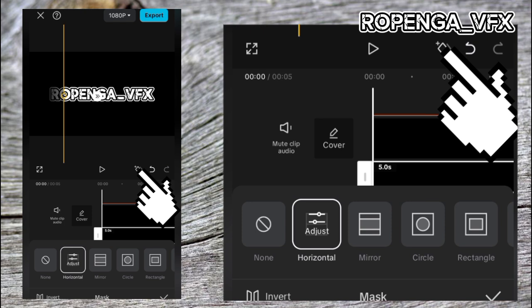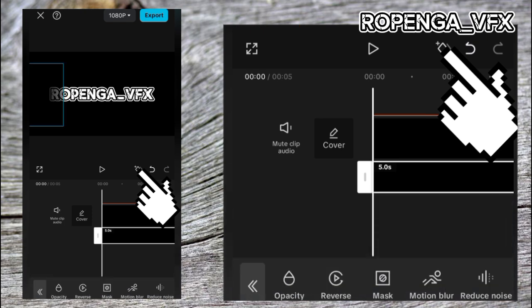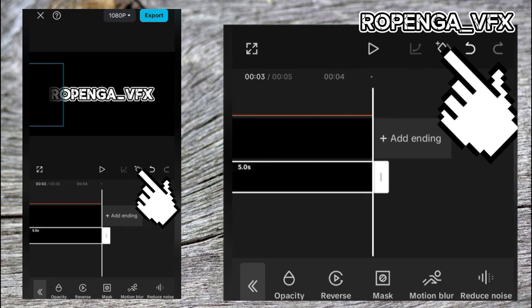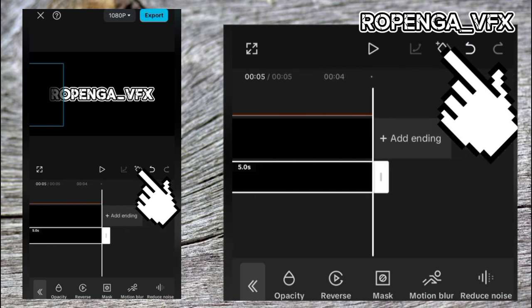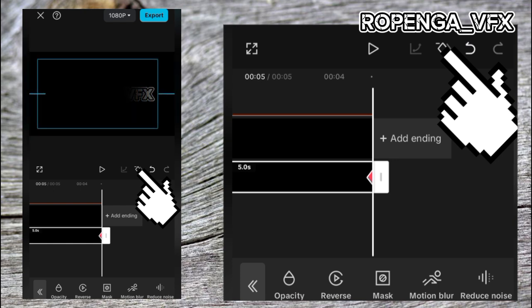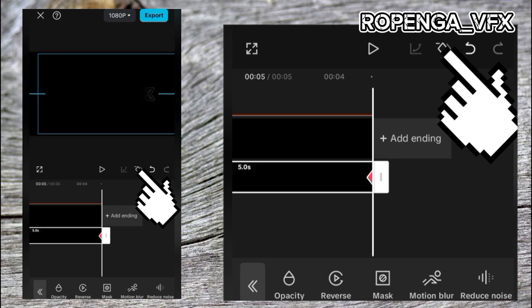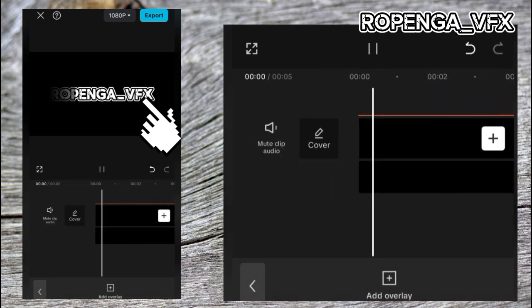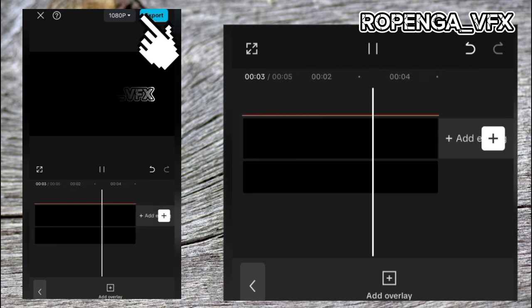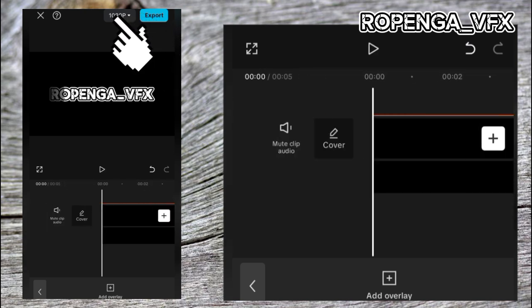Now we are going to add a frame. Add it here at the first one and come to the end of what you added, then pull it from left to right. Let's play and see — this is how it looks. It's amazing. Now export this video as the template.